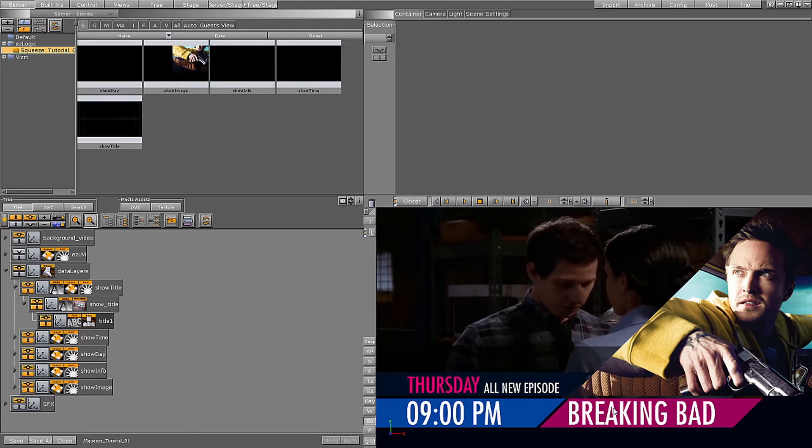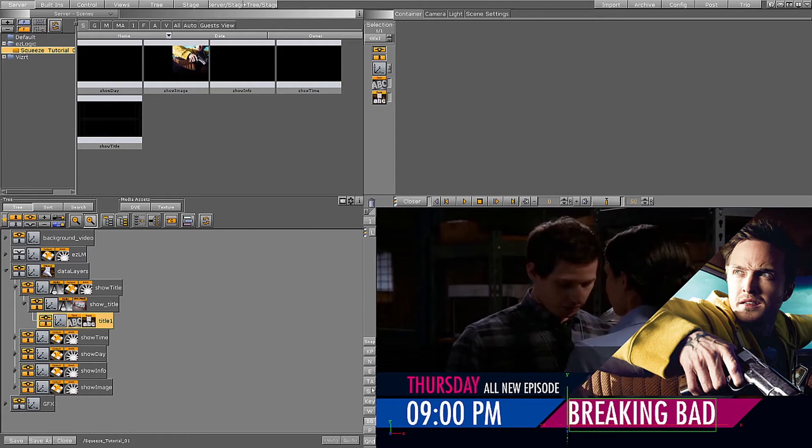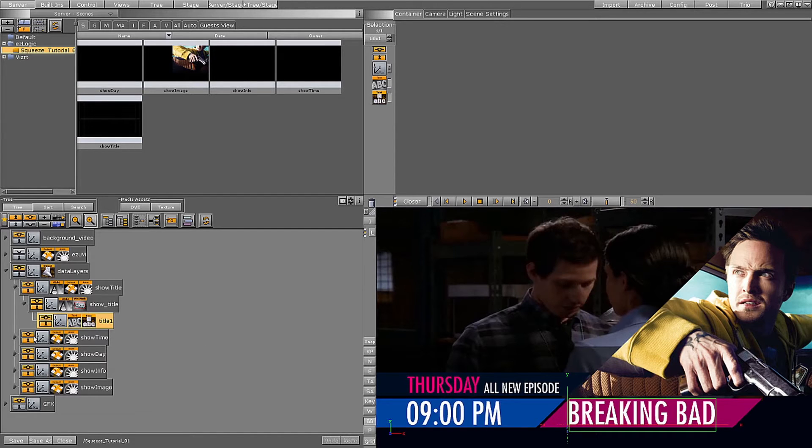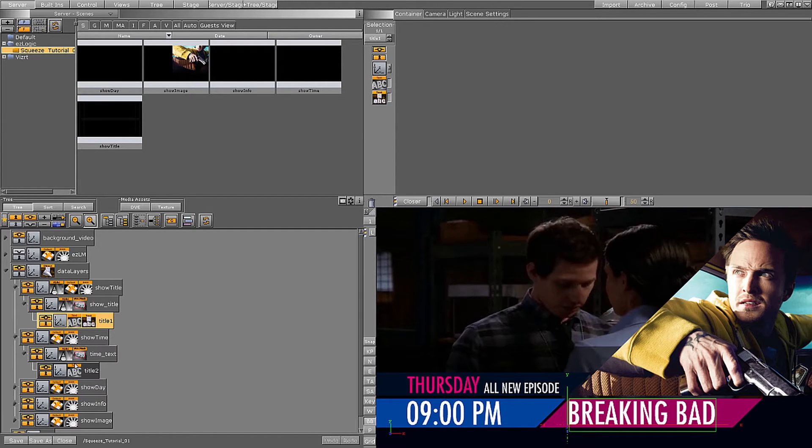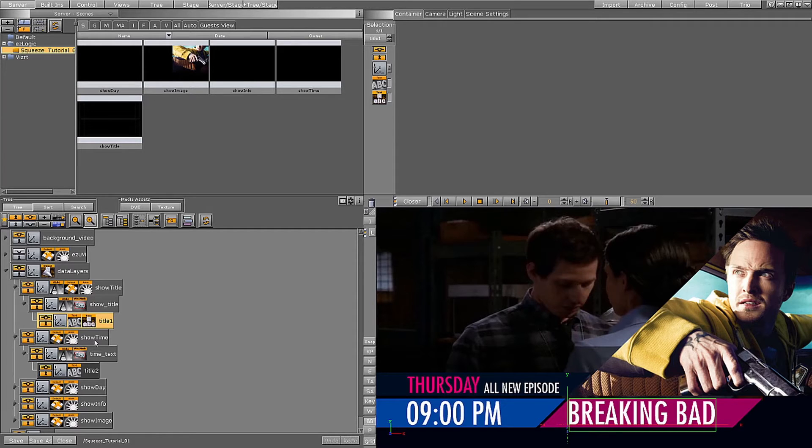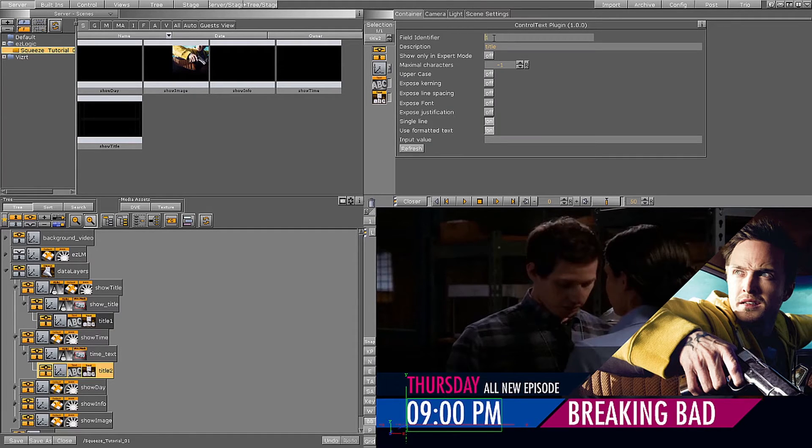I first want to create a change animation for the Showtime container. For this layer, I am going to animate the position of the text. First I will add a control text object so the CG operator can change the text from Trio, Pilot, or any other control application.